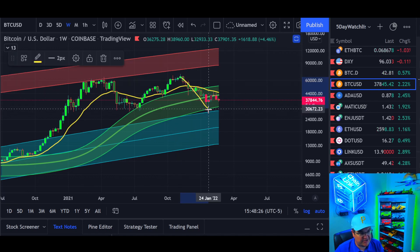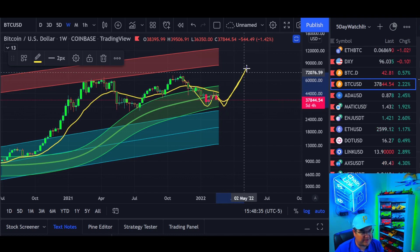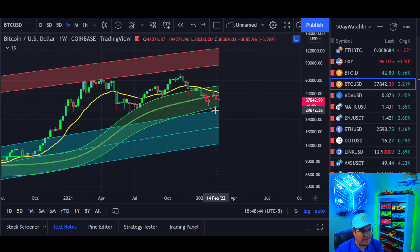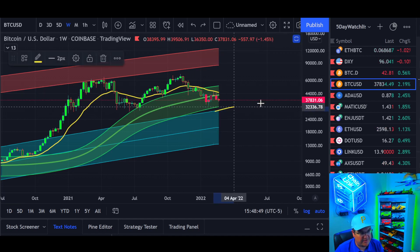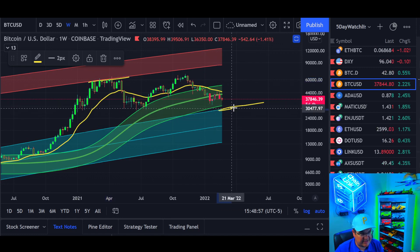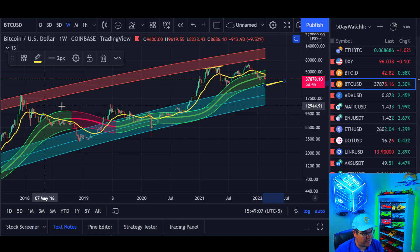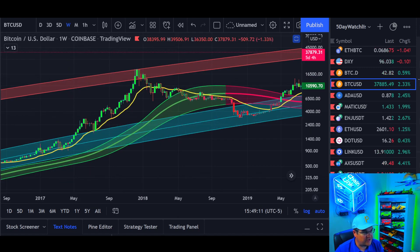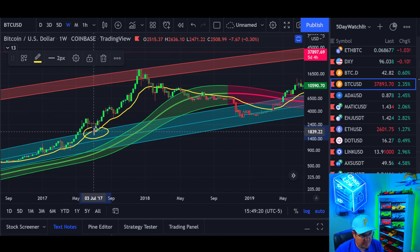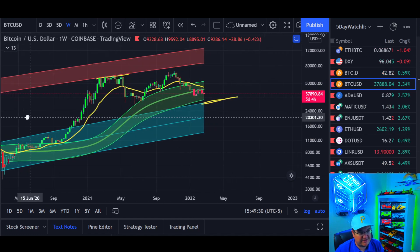Fast forwarding to now - we're not quite at the bottom of the weekly Gaussian channel. Coincidentally, the low of our July capitulation lines up with that level. Maybe we hit a double bottom with that July low and start working our way back up, potentially forming a bullish pattern. We could have a capitulation wick down to around 33k-32k and then start working back up. Another option is we come down to the bottom of the log bands.